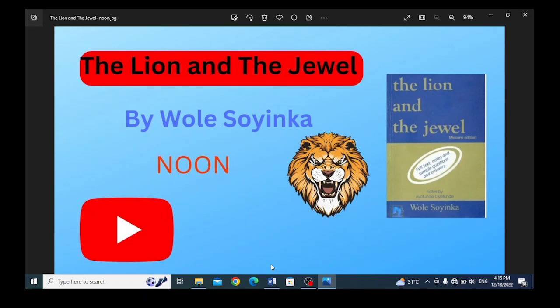Good day, my good people out there. I am Fola Han Uyelekan. Today, I am discussing The Lion and the Jewel, written by Wole Soyinka. I have earlier introduced you to this text in my previous videos, and today I am discussing the noon session.